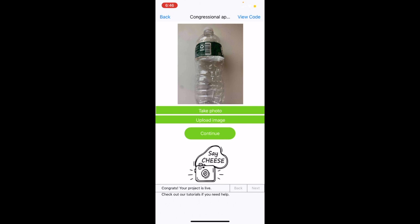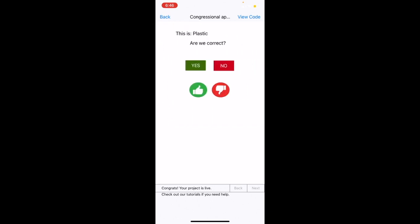It returns a value back to the app saying what item it believes it to be. I will now click continue, and we can see this in action. It's currently sending the requests and predicting. And as you can see, it correctly deduced plastic.